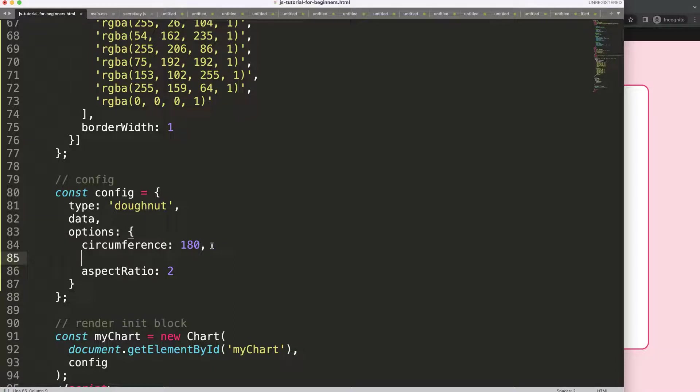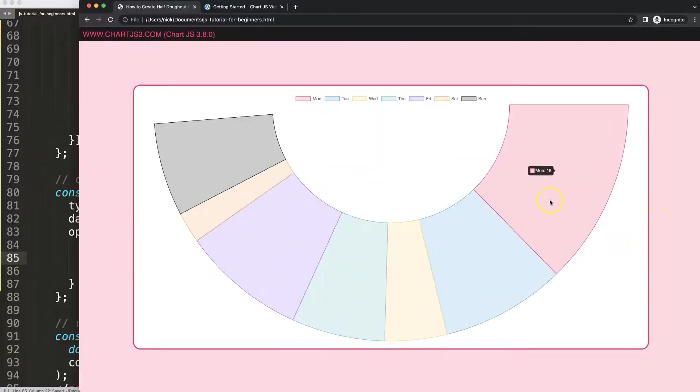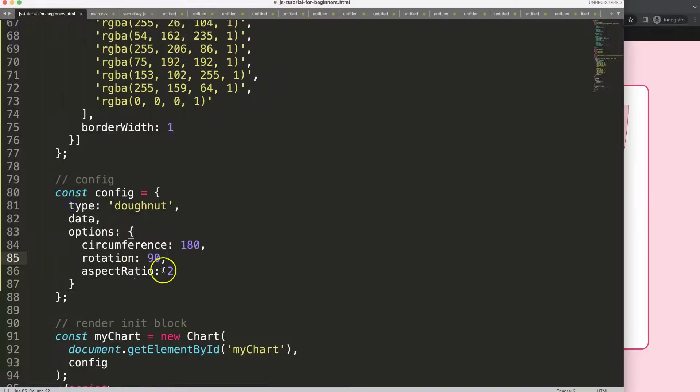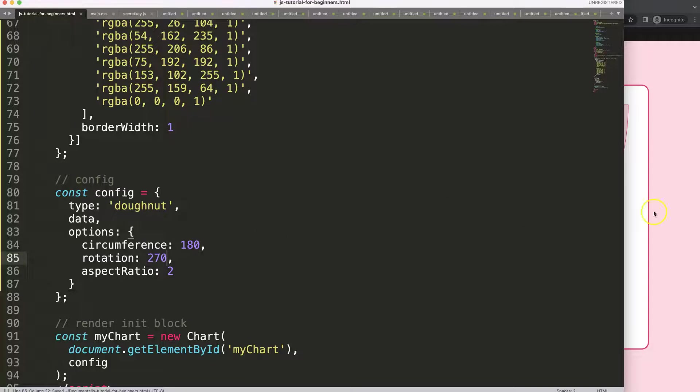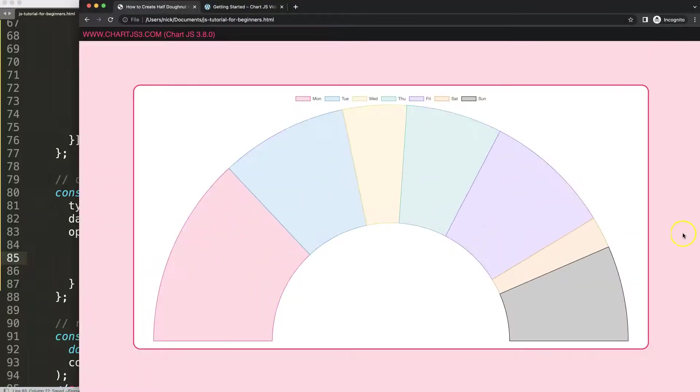I'm going to say rotation. If I do 90 degrees, save, you can see it starts to move but we still have to move another 180 degrees to get there. So we can say 90 plus 180 would be 270. Save that, refresh, there we are.